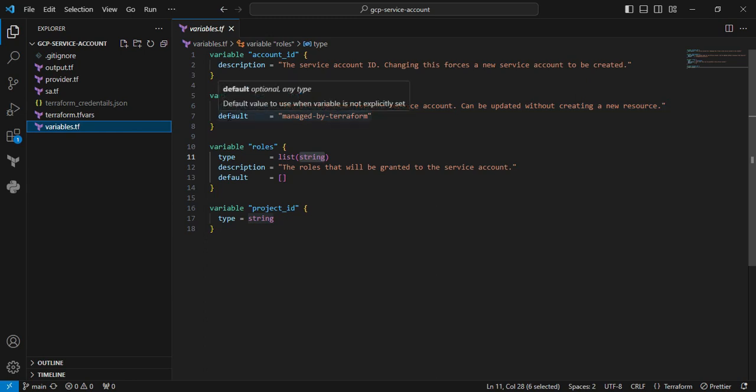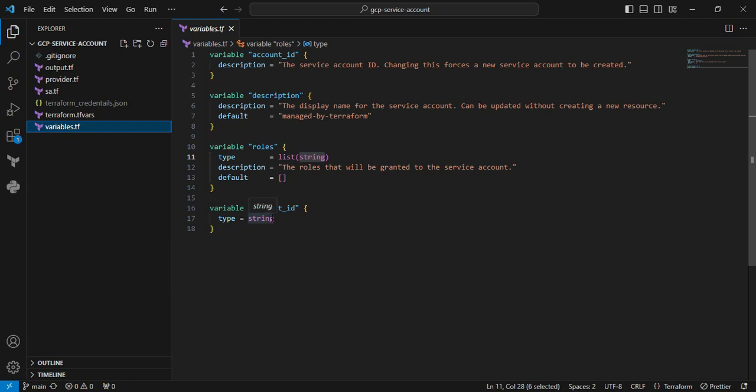The default value I'm mentioning is managed by Terraform. Next variable is the role, where I'm mentioning the default value as a list. I'm getting that input value from strings and converting it into a list. Next variable is the project_id, and the type I mentioned is string.